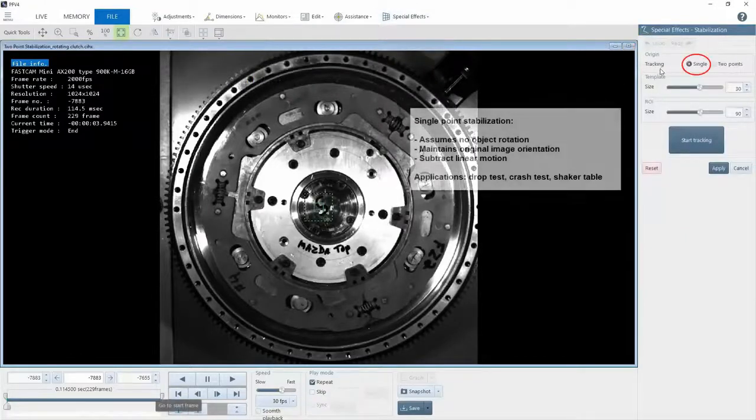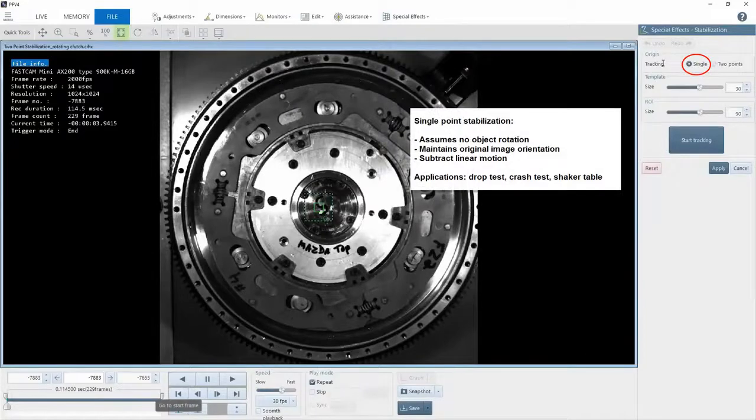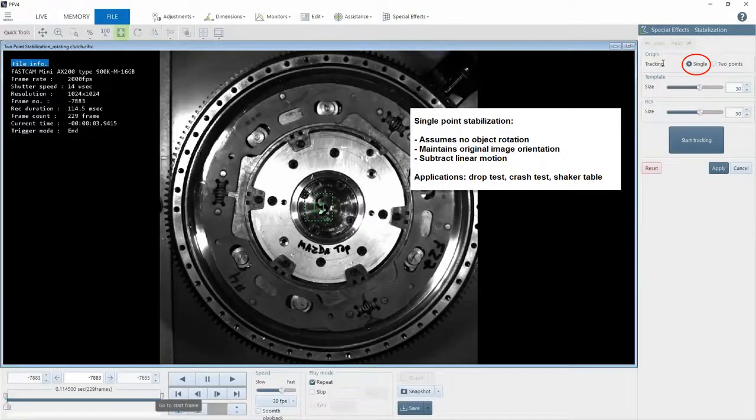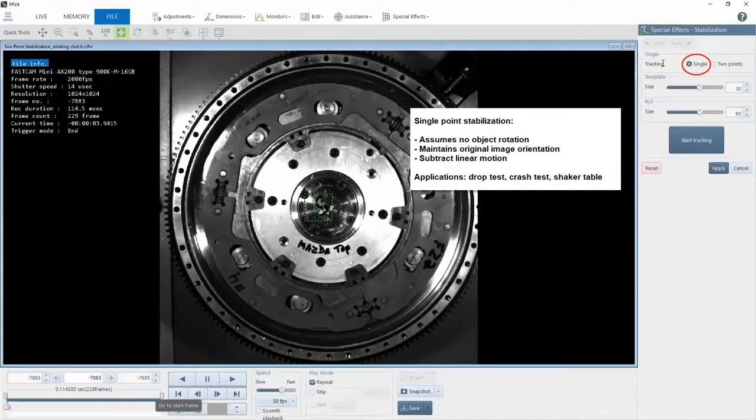You can select single-point stabilization, and this is great if your object is only moving in one direction, such as a sled for automotive crash testing, drop testing, or if you need to take the vibration out of a single-axis shaker table.